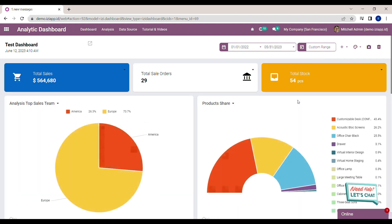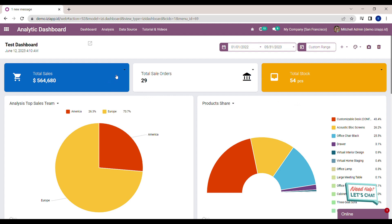You can see the data in the dashboard change when the filter is changed. But if you notice, the total sales scorecard is not changed at all. It means we haven't managed the date field of the total sales analysis.